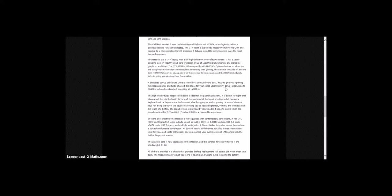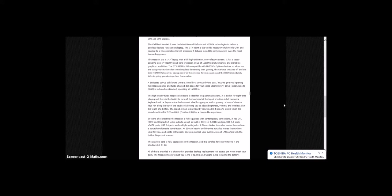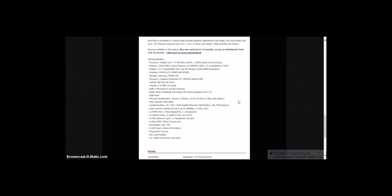A dedicated 250GB solid-state drive is joined by a 1TB hybrid SSD HDD to give you lightning-fast response rates and turbocharged disk space for your entire Steam library. 16GB expandable to 32GB is included as standard, operating at 1600MHz. This is basically the specifications.